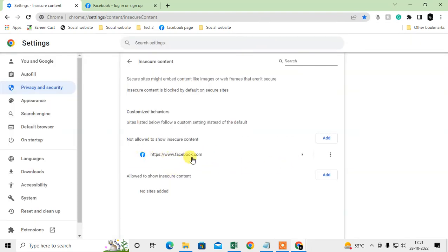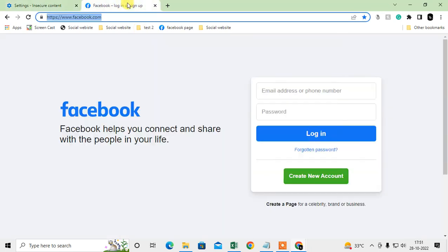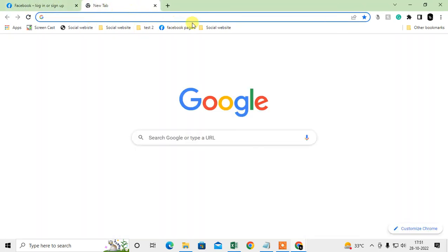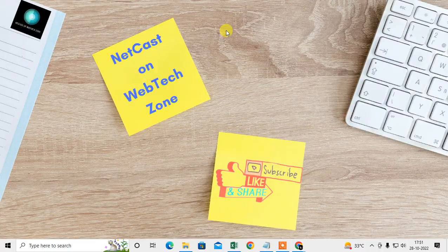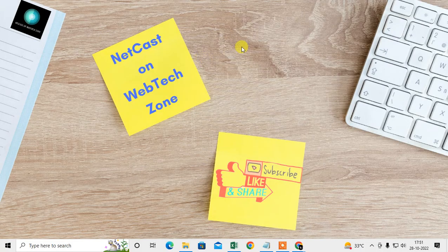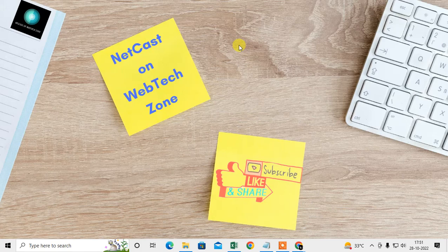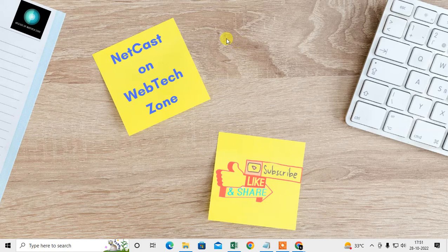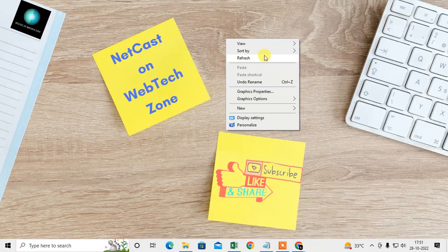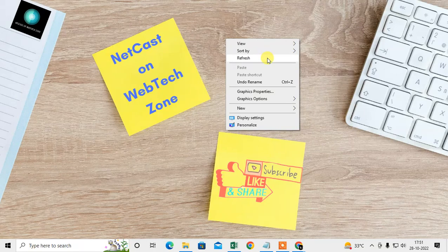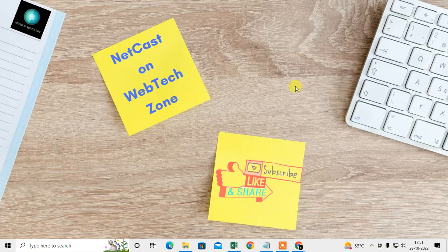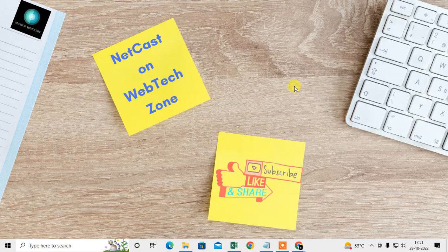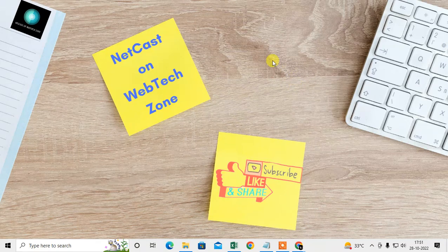That is how you can block a particular website from Chrome. If you want to block any website permanently from Chrome, I have explained that in another video. You can check the link in the description. I hope you like this video. Please subscribe. Thank you for watching.